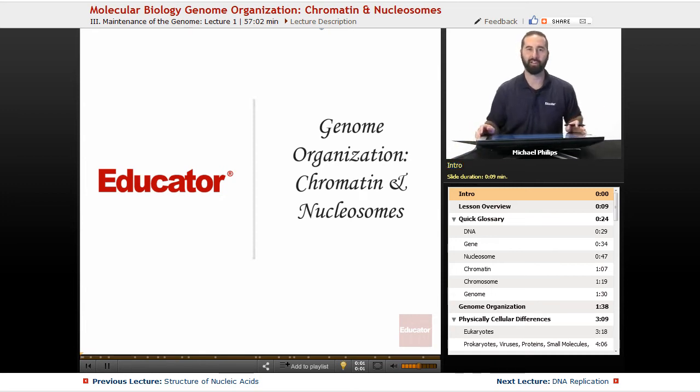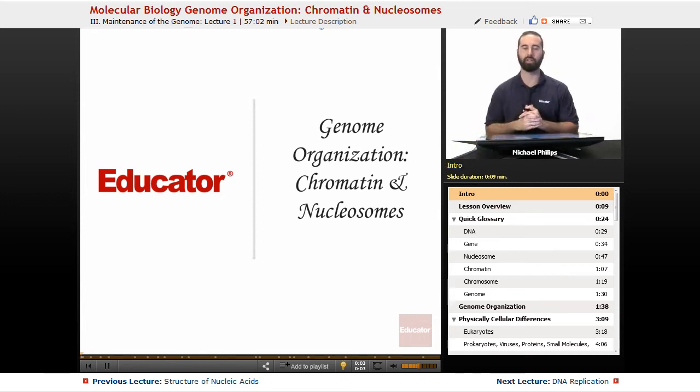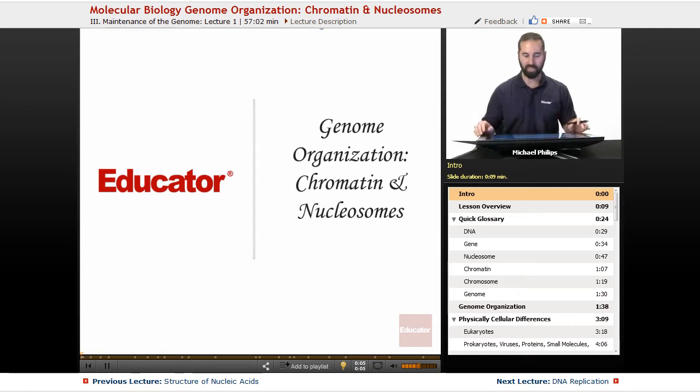Hello and welcome back to Educator.com. Today's unit is on genome organization and we'll focus on chromatin and nucleosomes.